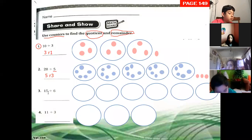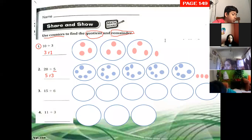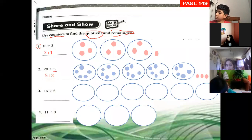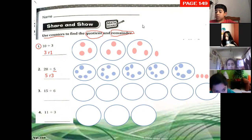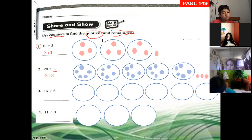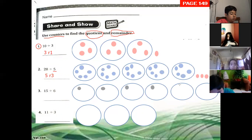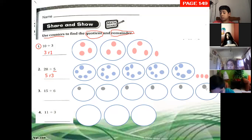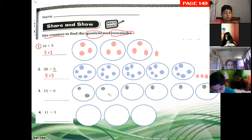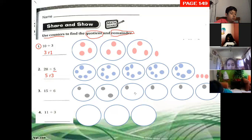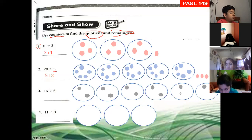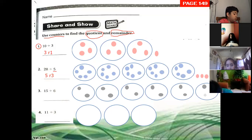Next exercise: fifteen divided by six. I draw six groups. Let's sort fifteen counters into six groups. One, two, three, four, five, six, seven, eight, nine, ten, eleven, twelve.